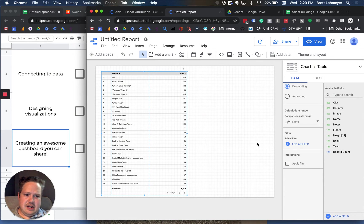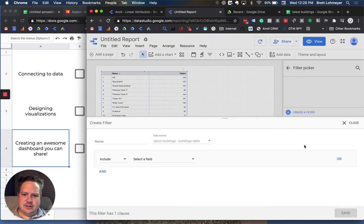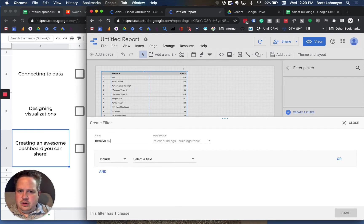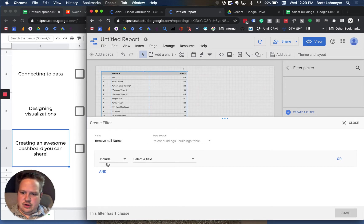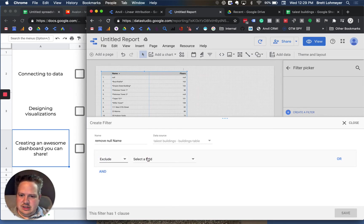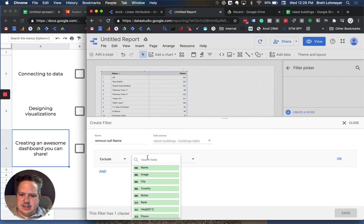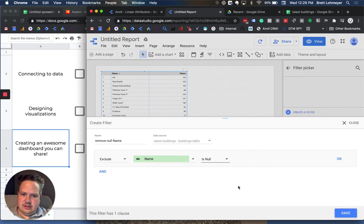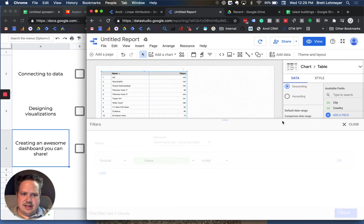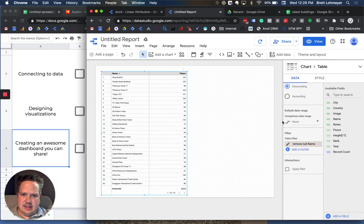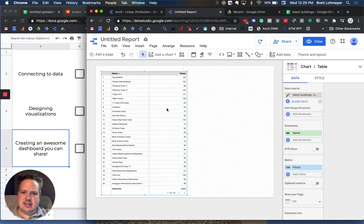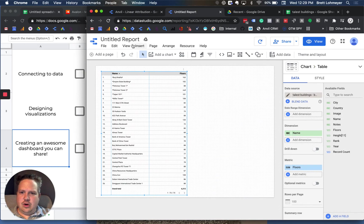Now, the next kind of thing here is this filter. So you can add a filter. And then I can go and say remove null. So I would say exclude, and then I would select a field of name and is null. And I just save that. And now the null has been removed.